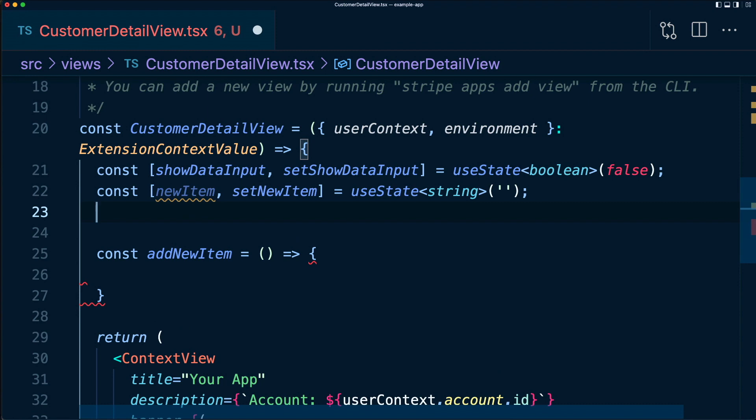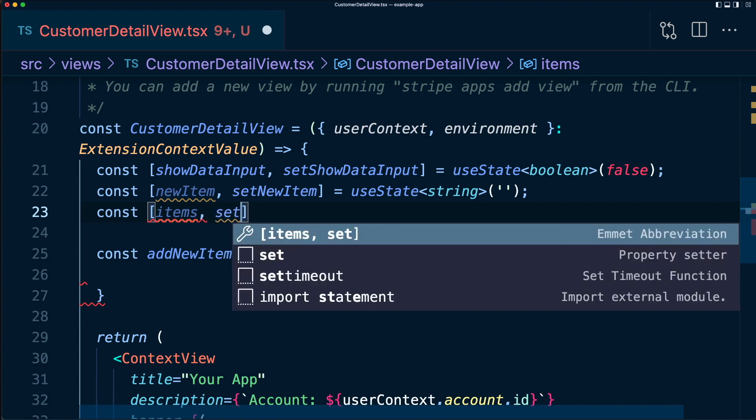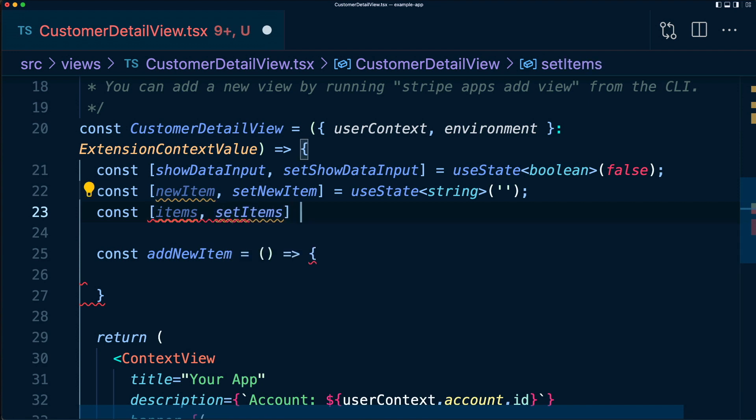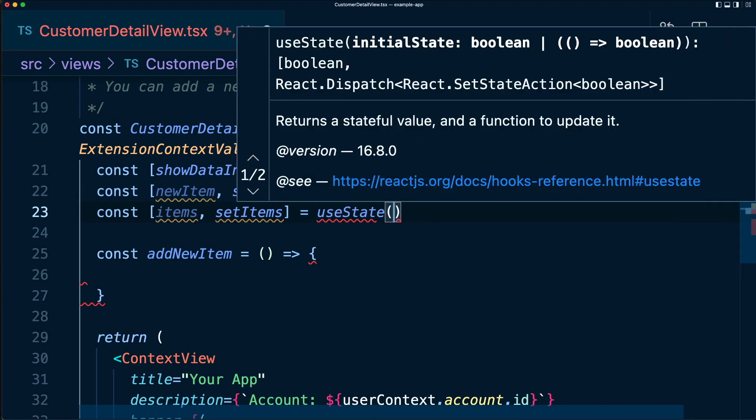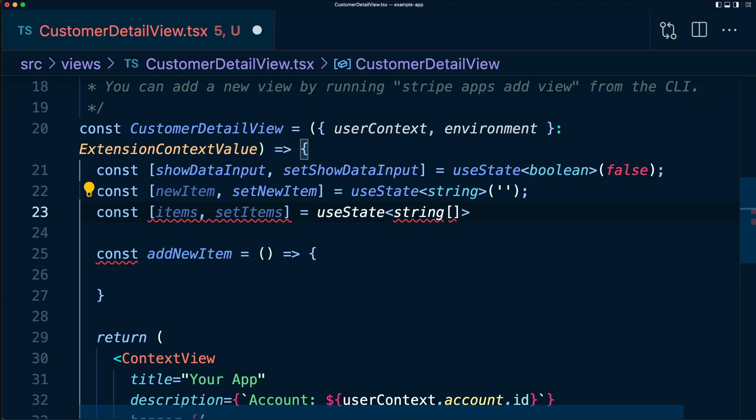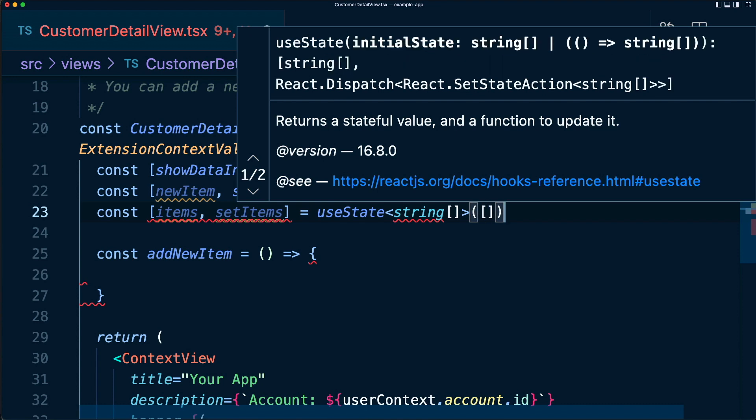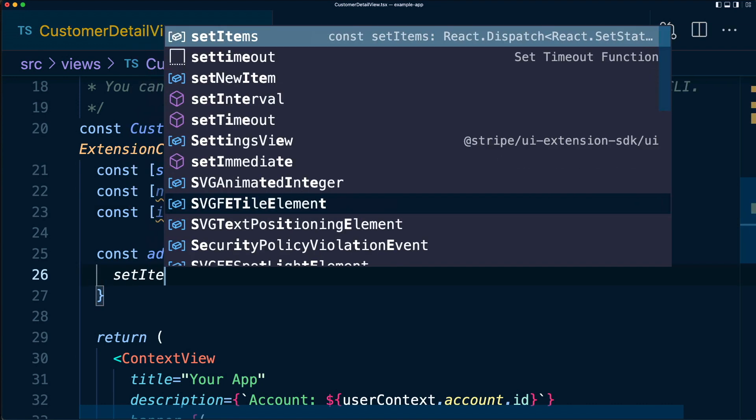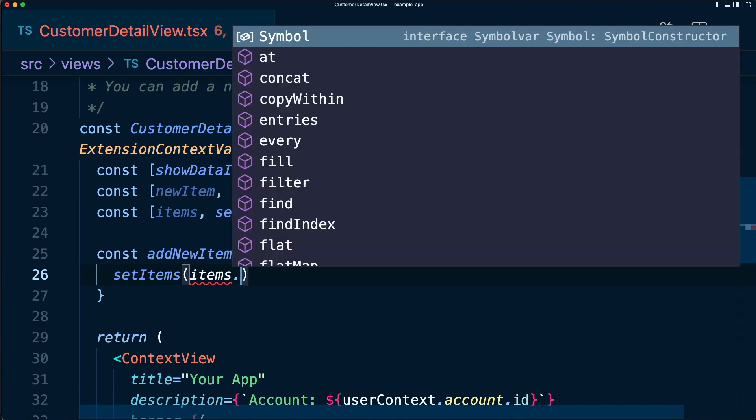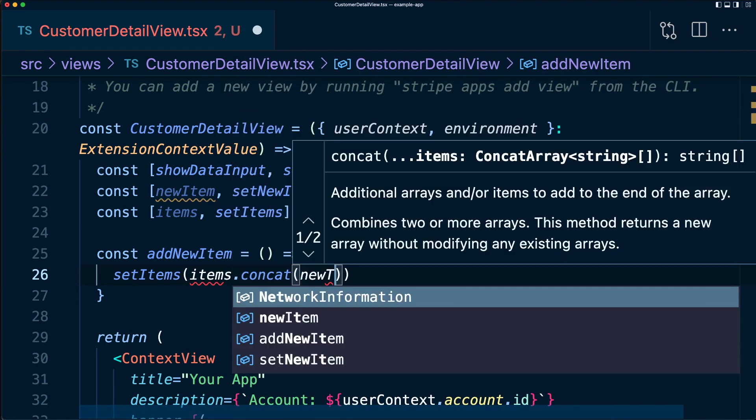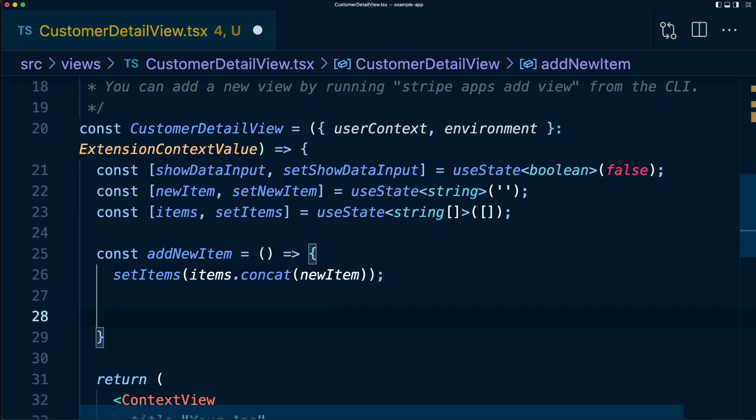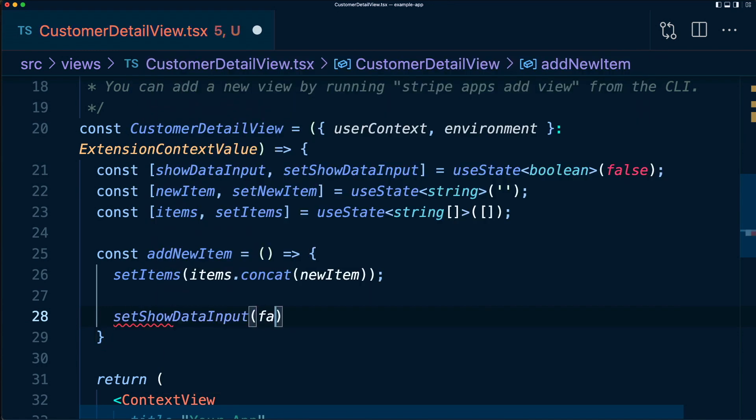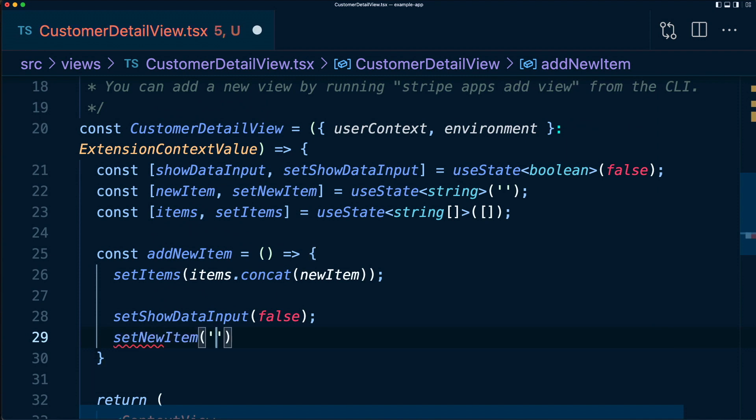Now let's use some new state, something called items to be able to capture the new state. We'll capture the new items. So we'll say this is useState. And this is going to be type an array of strings. This will default to an empty array. In addNewItem, let's say setItems items.concat newItem. Let's clean up after ourselves by saying setShowDataInput to false to close the focus view and setNewItem back to empty string.